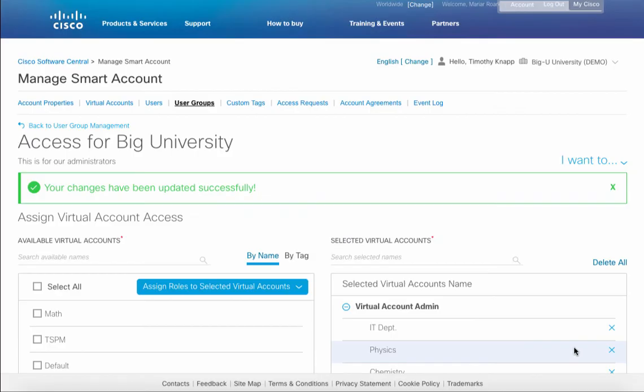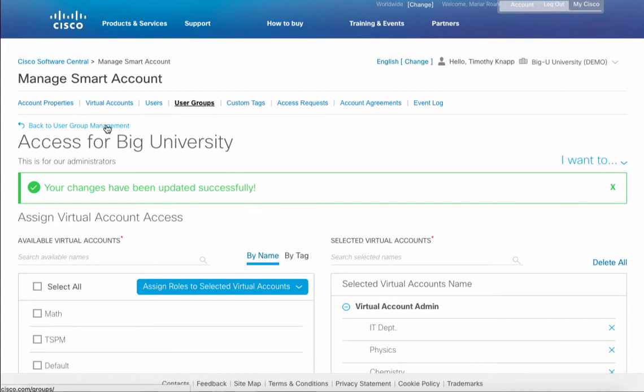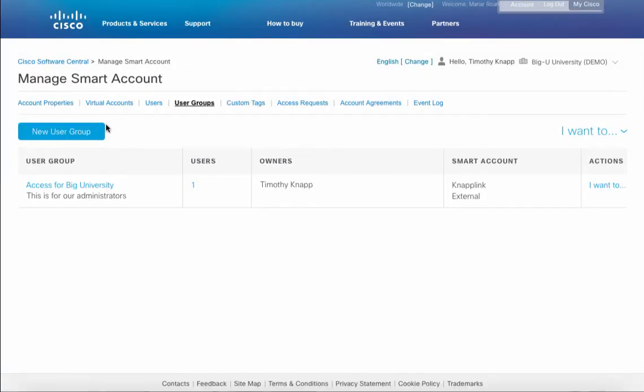The on-screen dialog will provide a confirmation that everything has been set up successfully. Going back to the user management piece, we can now confirm that the user group has been set up, the owner, the smart account that it's linked to. Also note that we're in the Big University smart account.